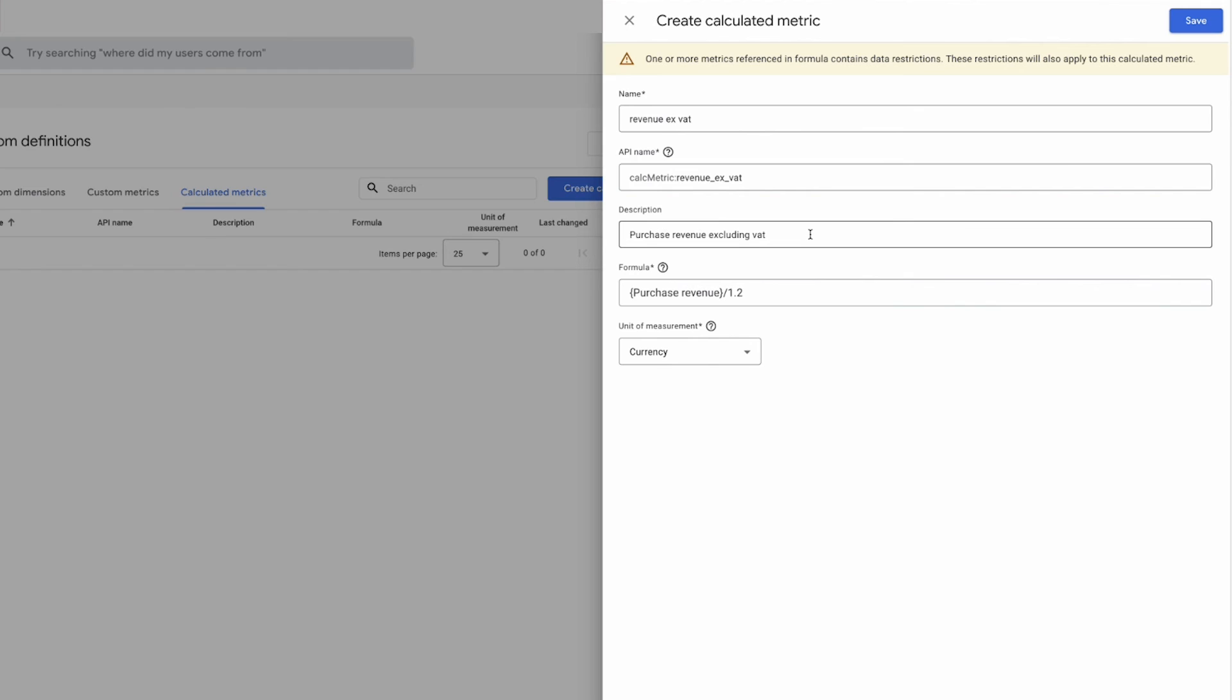One thing you might be thinking is that we're dividing or getting rid of VAT from the total purchase price, but what if shipping is included, and that's a good point. Unfortunately, you can't include shipping currently alongside purchase revenue at the same time when you're building this formula, and so you can't exclude it at some point in time, so that's just something to keep aware of for this specific scenario, but there are of course many other scenarios where the calculated metric feature can be incredibly useful to your GA4 account.